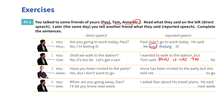Number three: You say, 'Have you been invited to the party?' Anna says, 'Yes, but I don't want to go.' Anna has been invited to the party, but she told me — she told me she didn't want to go.